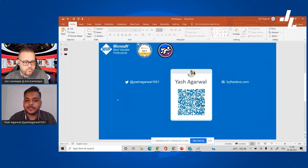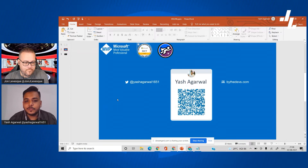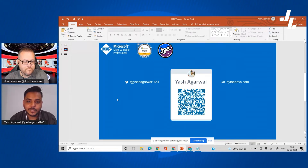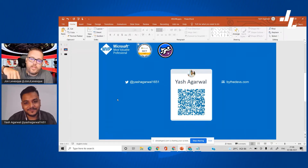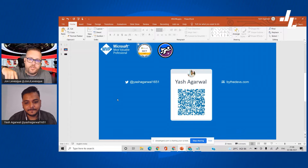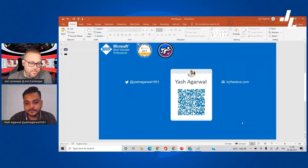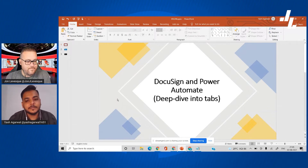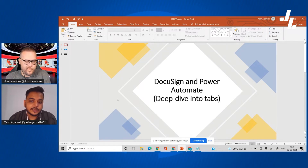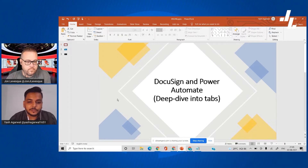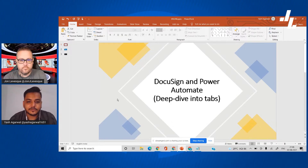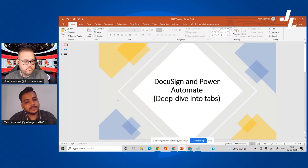If you want to connect with me on LinkedIn you can scan the QR code on the screen, follow me on Twitter, or visit my blog. I'm also a Power super user on the Power Apps and Power Automate community forums. We'll be looking into DocuSign and Power Automate, doing a deep dive into tabs — what exactly tabs do, how we can structure them on an envelope or agreement — and we'll see what routing orders are and all those aspects of creating an envelope and sending it for signing.